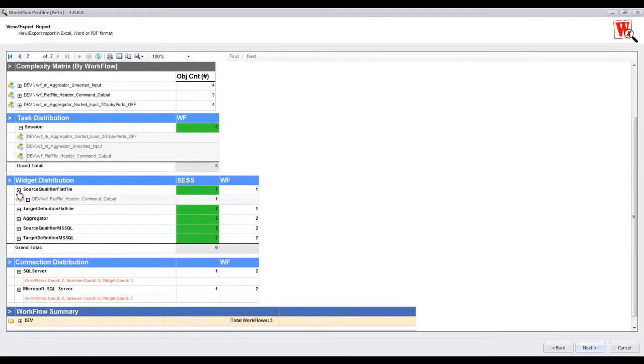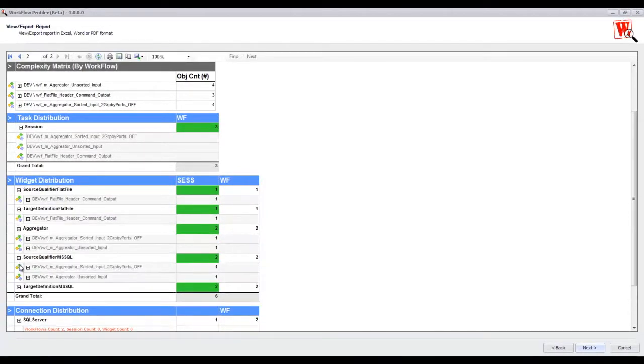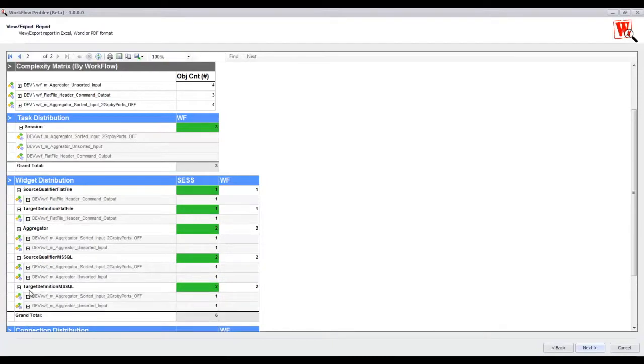If I expand these different widgets, it will display which workflows are using them.